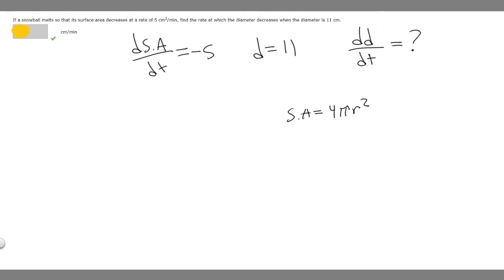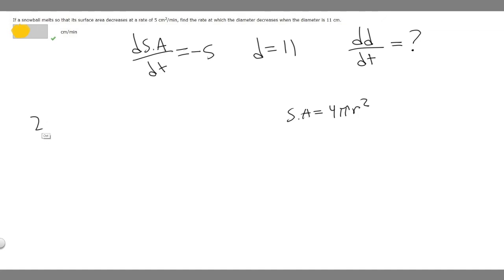So we want to change this to diameter. We know that the diameter is 2 times the radius. If we solve for r, we get r equals diameter divided by 2. So we can replace our radius with that.